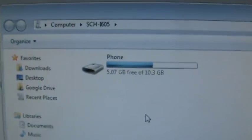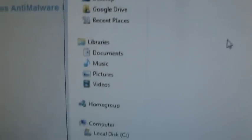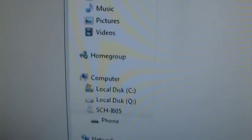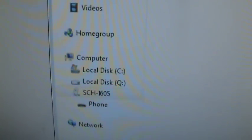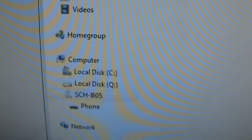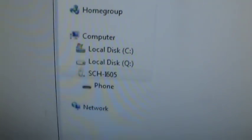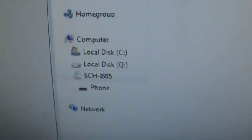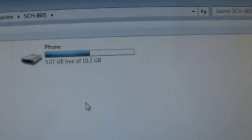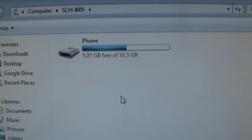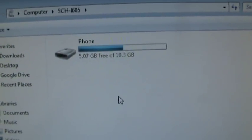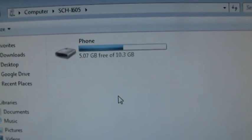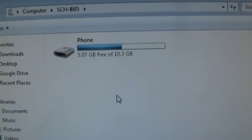If you're connecting your USB cable and it's not picking it up on your computer like that, that's how it should be picking it up, right? Under the computer, it's picking it up as SCH1605. And there it is, so you should be able to extract information, put information in there however you want to do it.